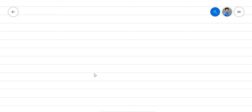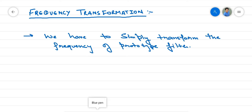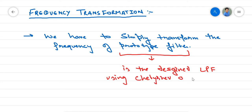In the last lecture, we have seen designing of low pass filter using Chebyshev filter and also with Butterworth filter. Now, if we want to design a high pass, band pass, or band stop filter, then we have to do frequency transformations, and that is our today's topic. In this process, we have to simply transform the frequency of a prototype filter, where this prototype filter is the designed low pass filter using Chebyshev or Butterworth filter.